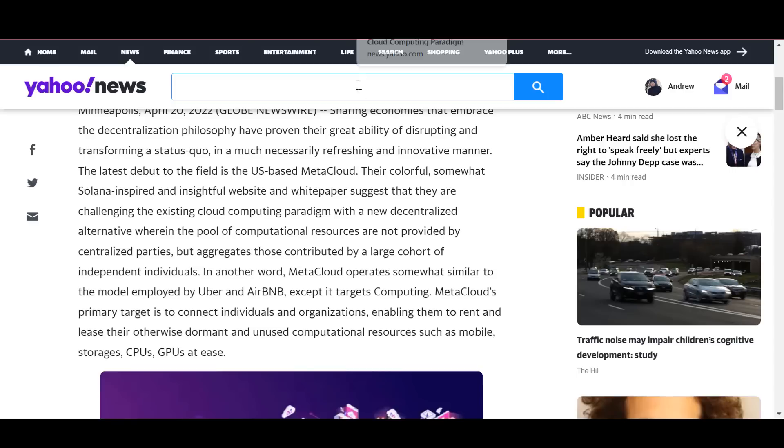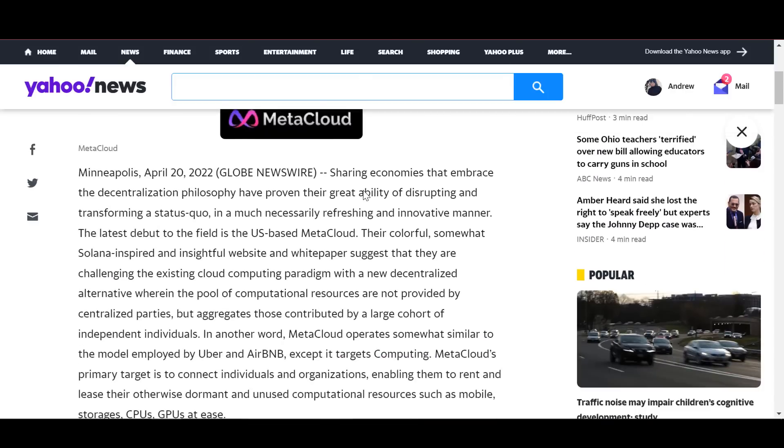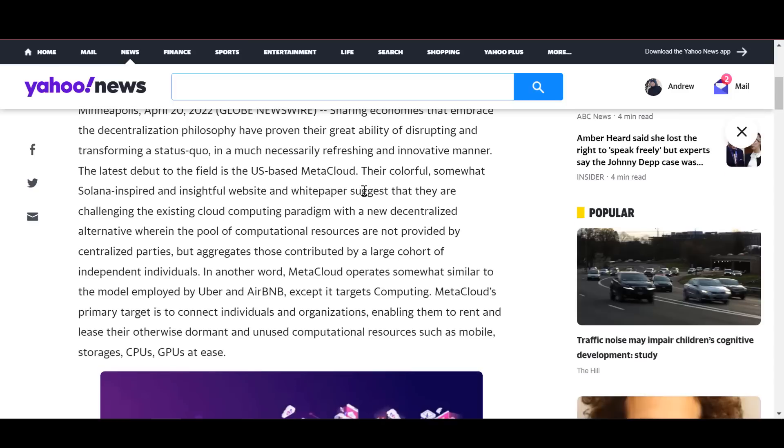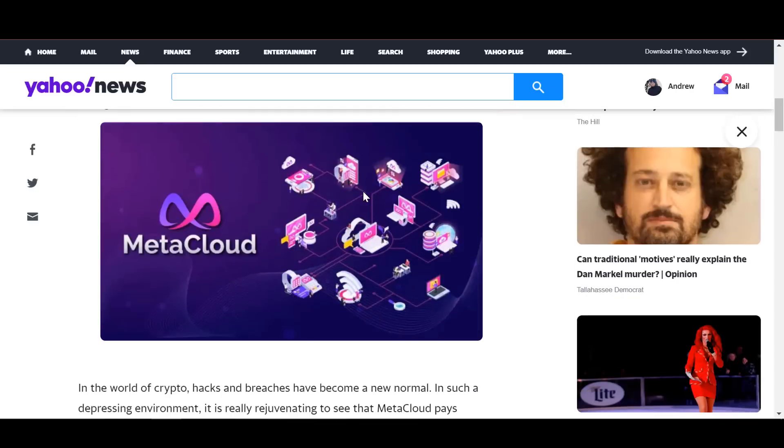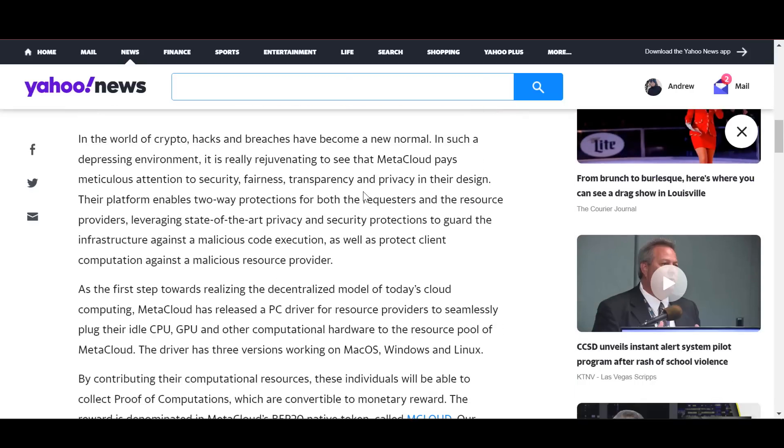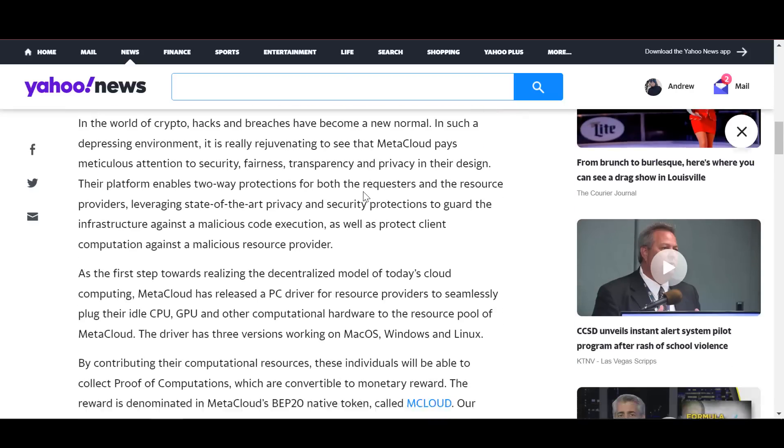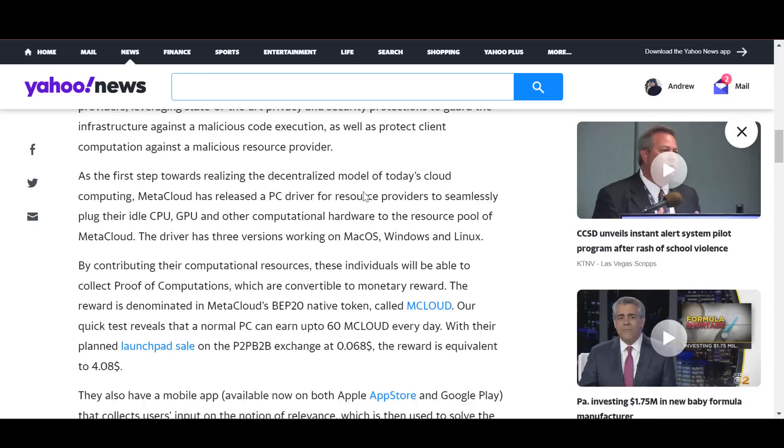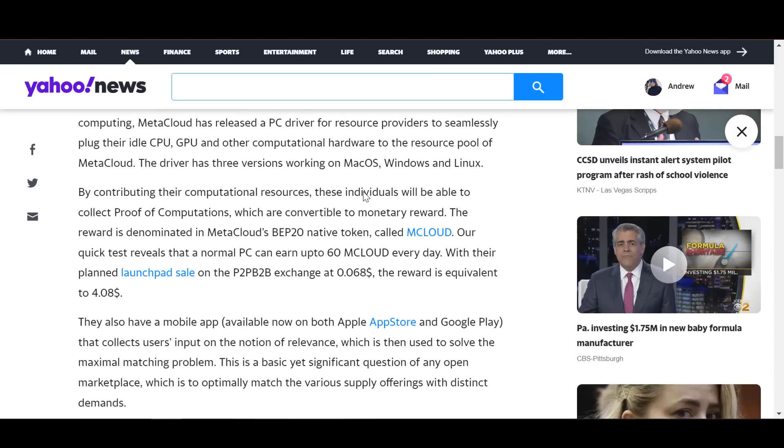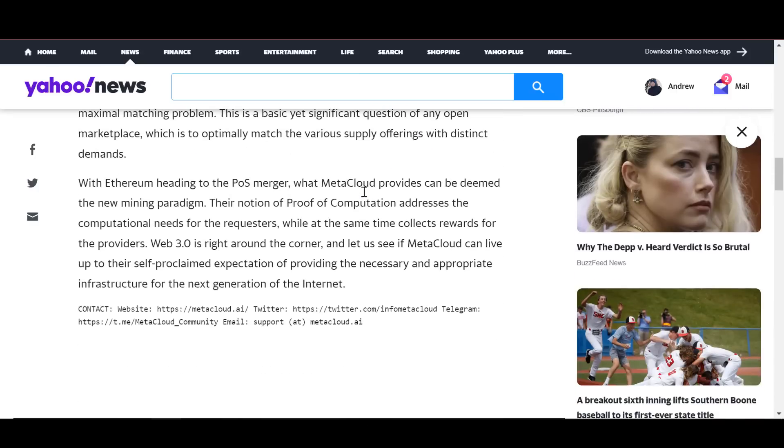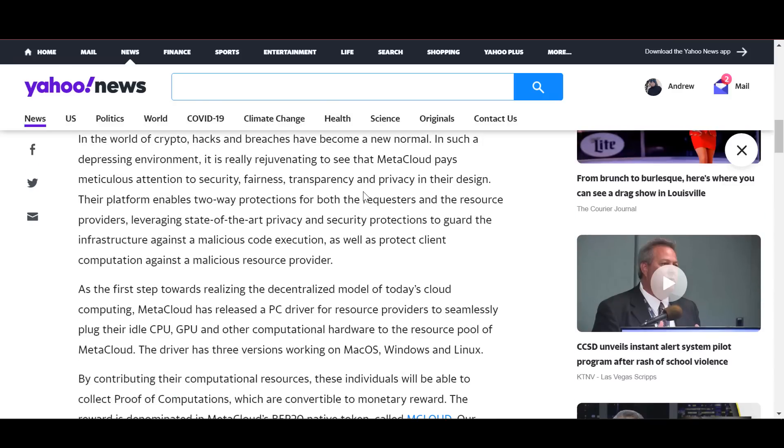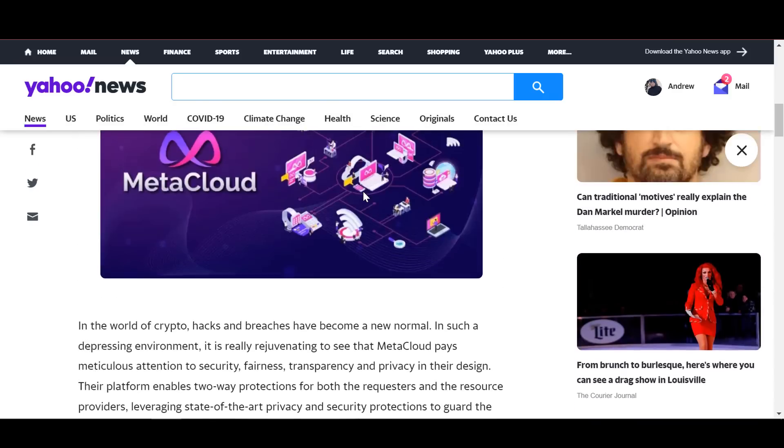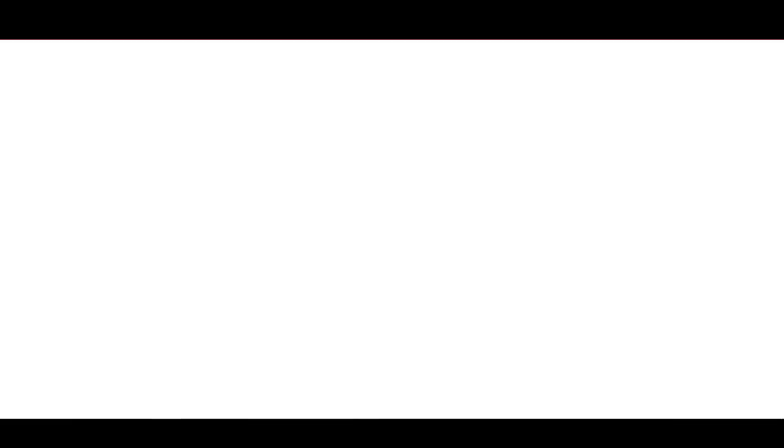As a first step toward implementing the decentralized model of modern cloud computing, Meta Cloud released a PC driver that allows resource providers to seamlessly connect idle processors, GPUs and other computing equipment to the Meta Cloud resource pool. The PC driver has three versions running on Mac OS, Windows and Linux. By investing your computing resources, you can collect evidence of computation, which can be converted into a monetary reward. The reward is expressed in M cloud token.